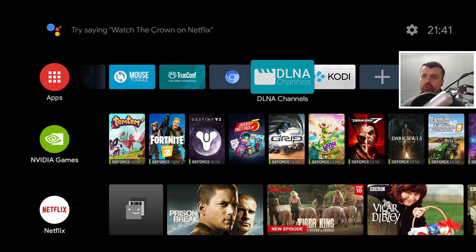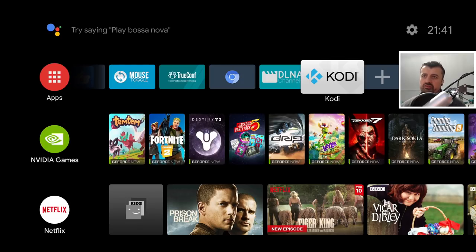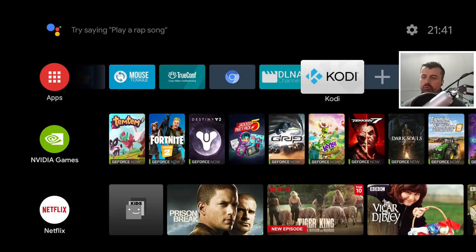To follow this process on your NVIDIA Shield or your Fire Stick we need to have just two things installed. Firstly is this application here - you can get the latest version from the Play Store - and you also need to install a custom repository, which I'll show you in just a second.